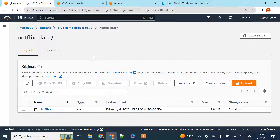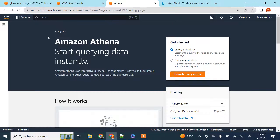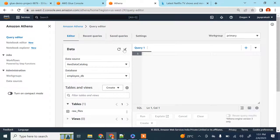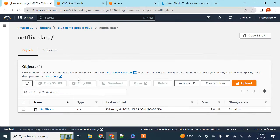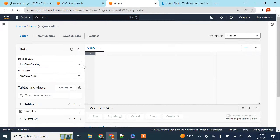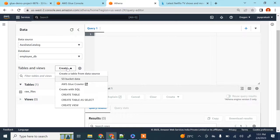Now let's go to Athena and see how to query this file using SQL. Once you're in the Athena console, click on 'Launch Query Editor'. The first thing we need to do is create a table catalog for this file that we just uploaded, and then we'll start querying it.